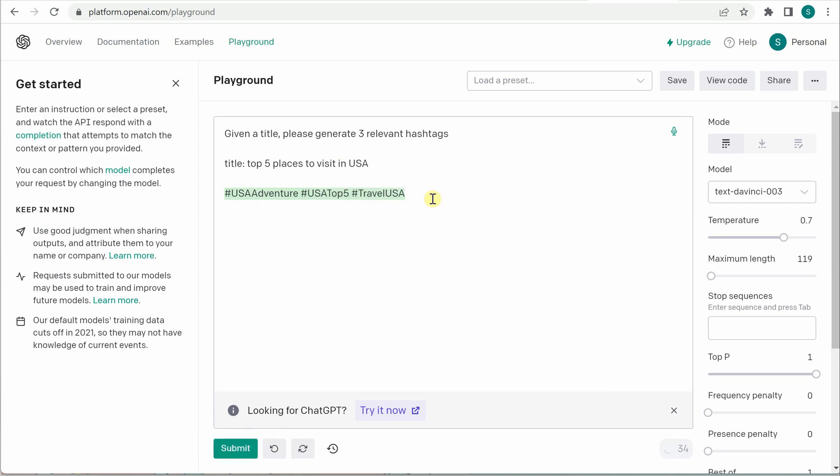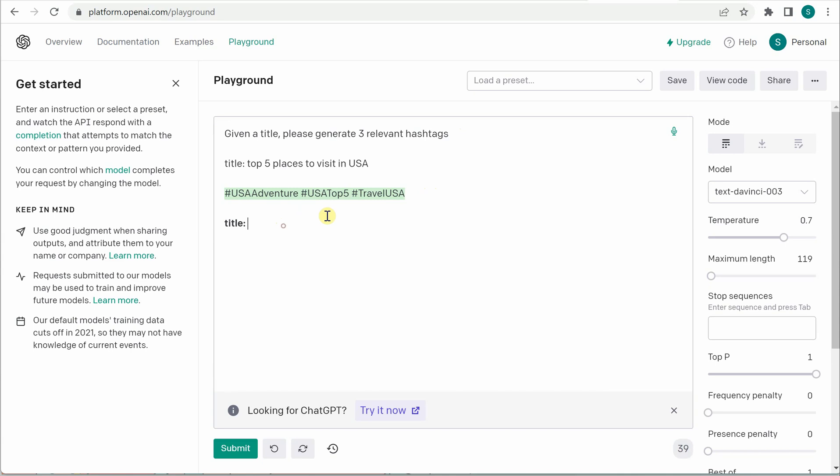Click on submit and you can see that three hashtags are given here. Now I want to perform the same activity again but this time it's a different title. So rather than repeating the same thing again and again I will just provide my title and everything will be taken care by this very first line.